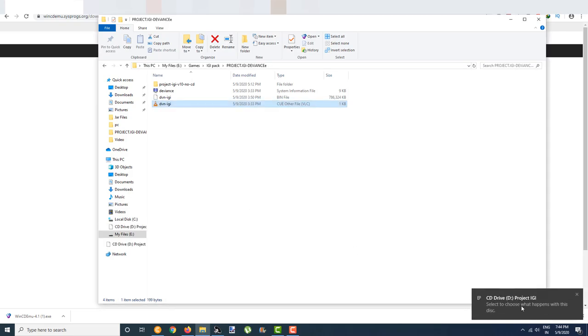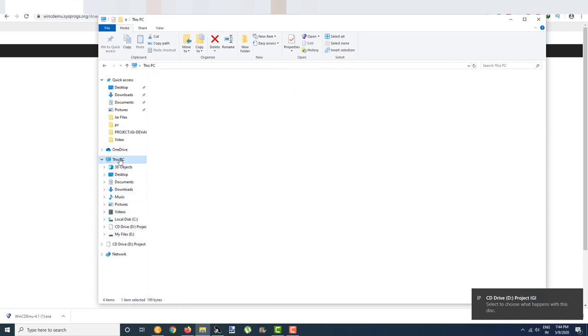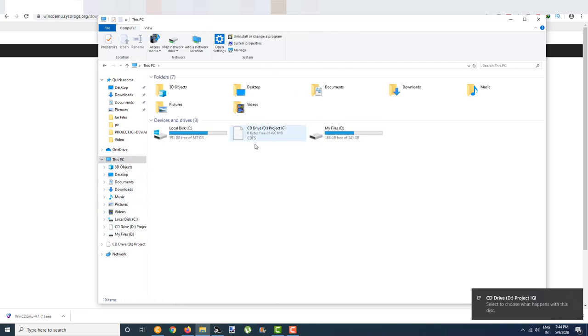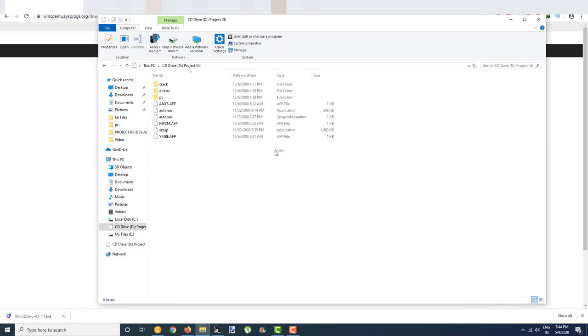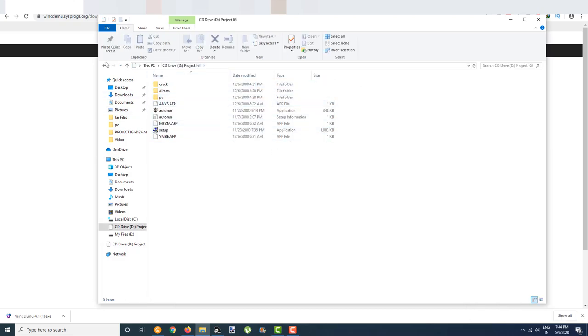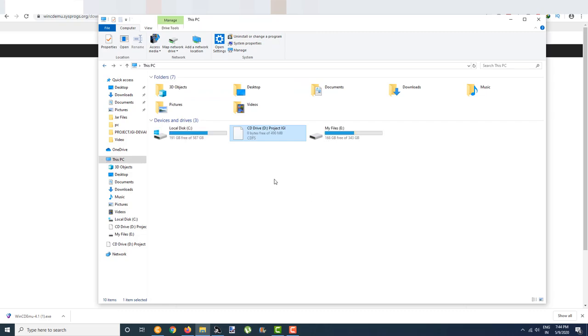As you can see, my file has been mounted successfully. If I go to This PC, my file is mounted. You can just right click and open it to see the files.